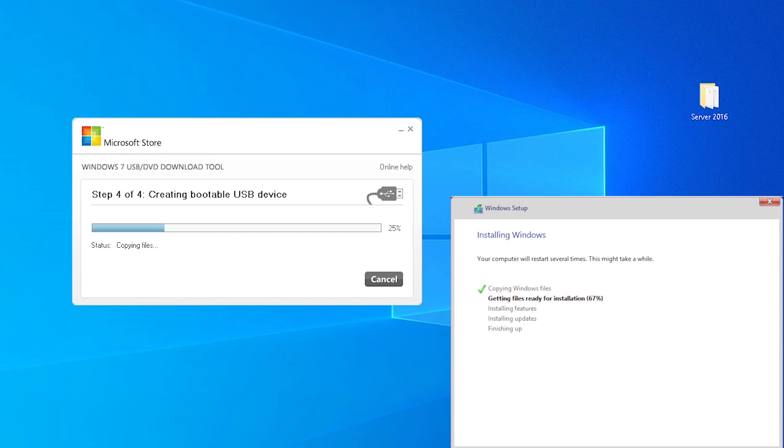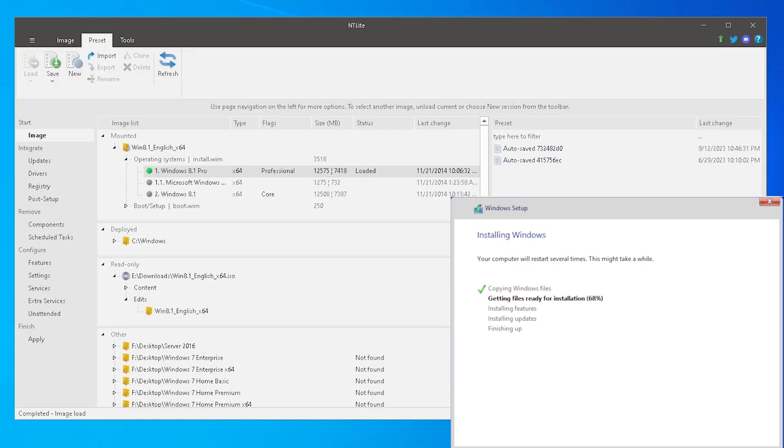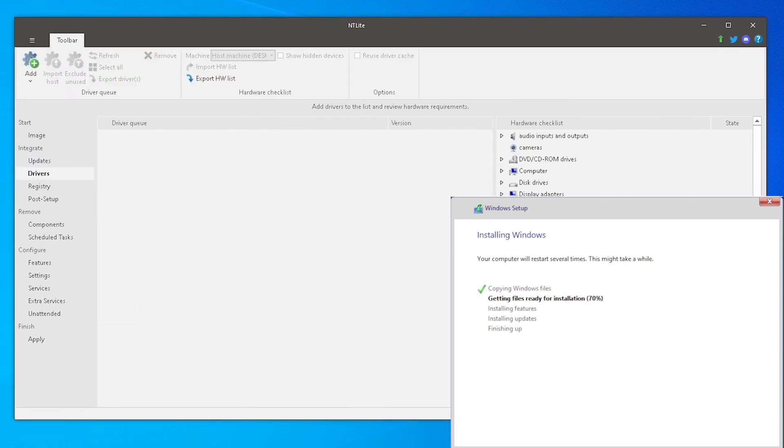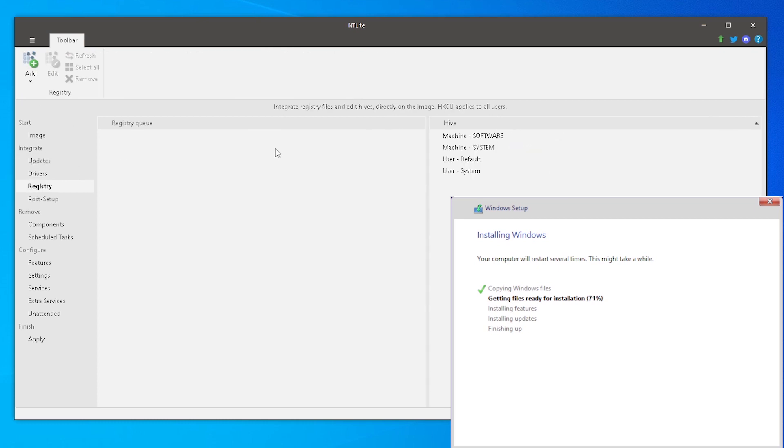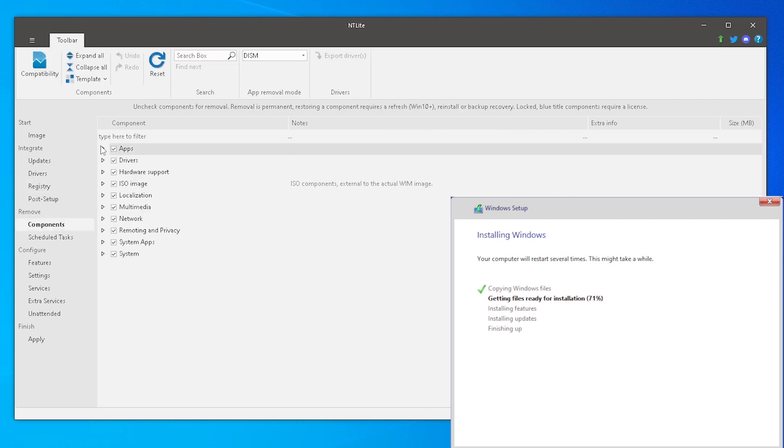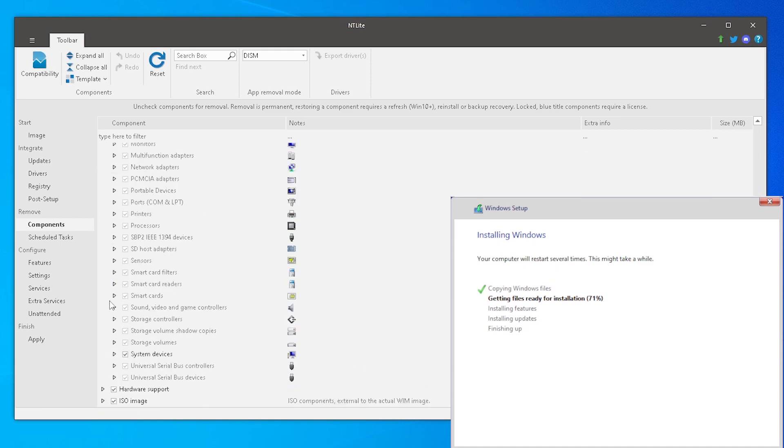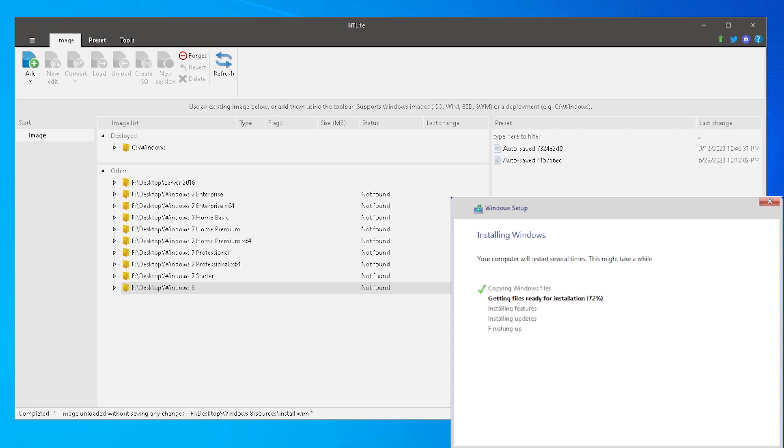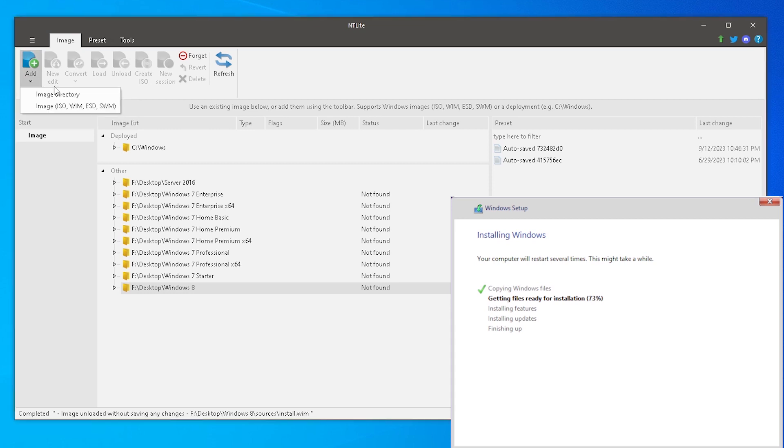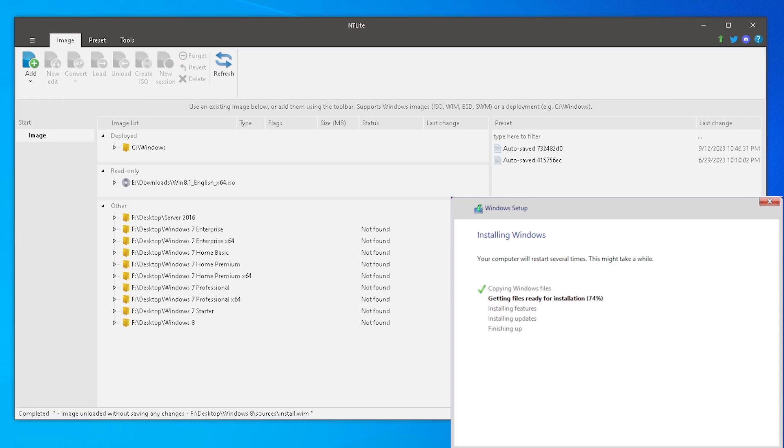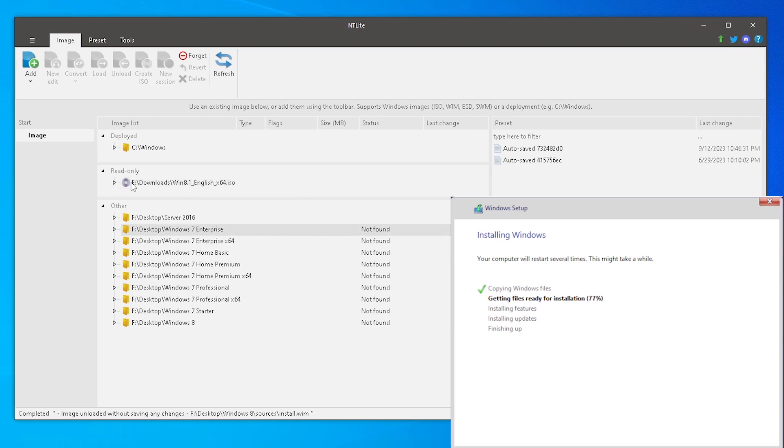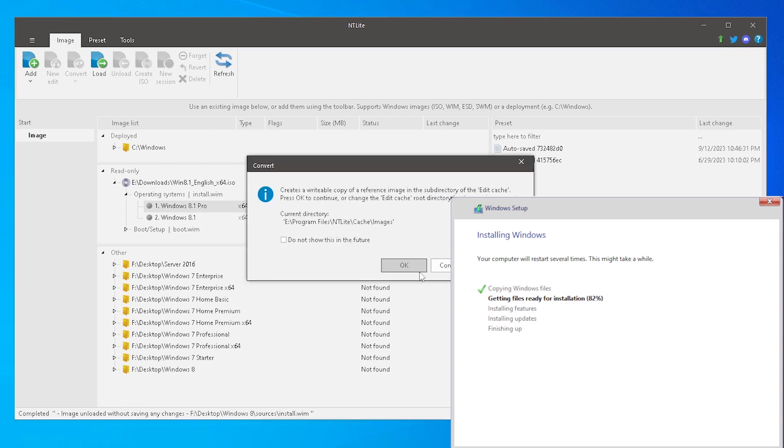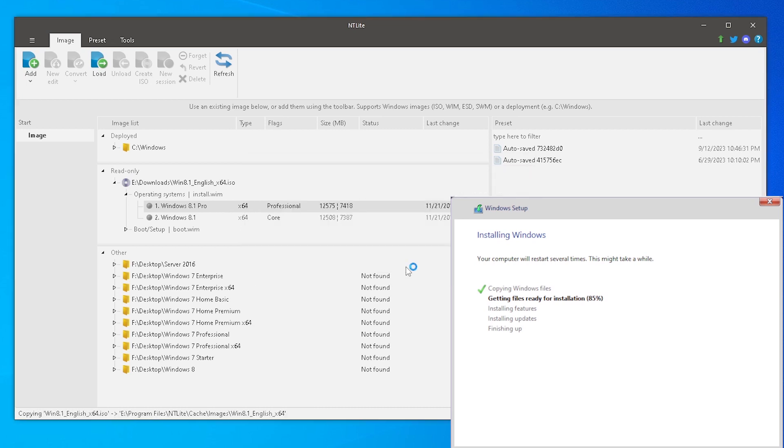While we are on the subject of the ISO, using the tool called NT-Lite, we can modify the installation disk image to include things like Windows updates, device drivers, and modify Windows settings, as well as remove features. As a quick example, here we are in NT-Lite. We can click the Add button in the upper left and then click on Image. Browse for and locate the ISO we downloaded and click Open. Now we should see the ISO file in the image list. If we click the arrow to the left to expand the category, it will show us the available versions of Windows 8.1 that we can mount. Choose the one that is correct for your license type, click on it, and click Load.